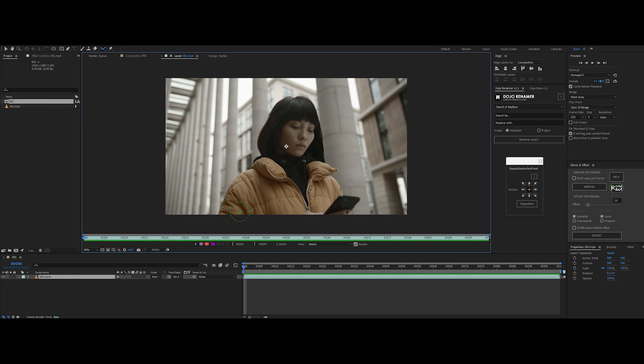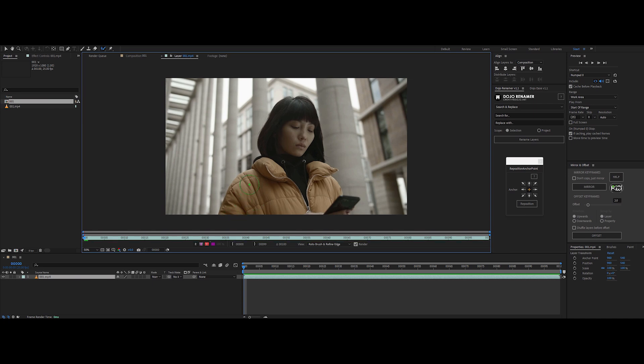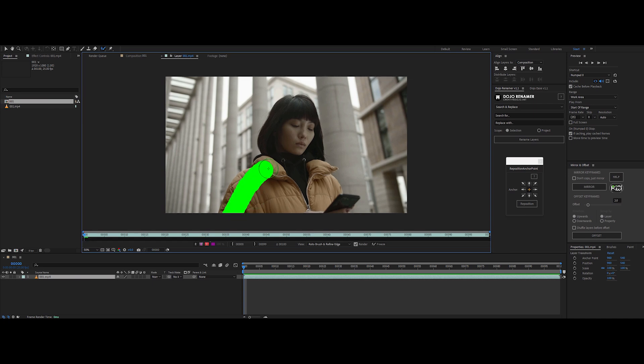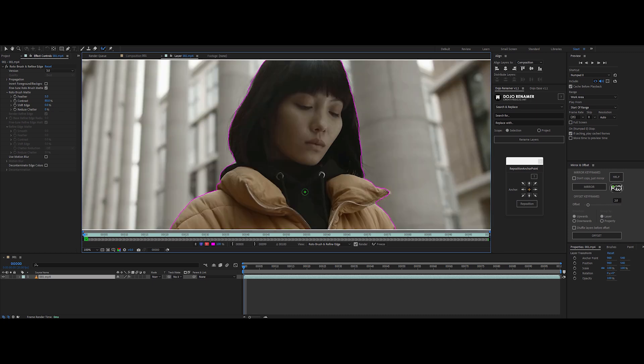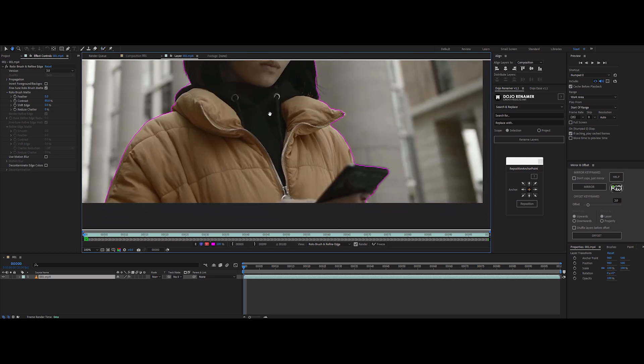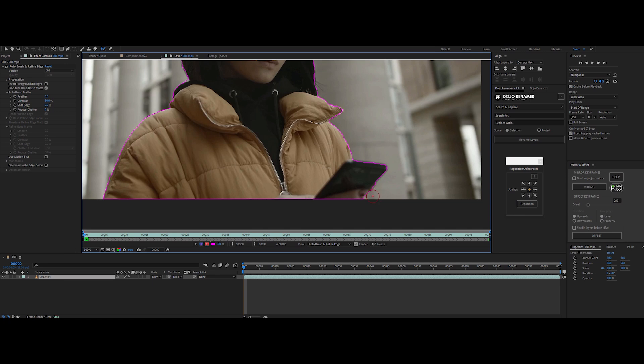Using the Rotobrush tool, start drawing over the areas you want to keep. You'll see a pink outline showing up around what you're keeping. Just paint over the main parts of your subject. The Rotobrush will do its best to guess the edges. For accuracy, zoom in and take it slow. Especially around edges and hair details, these areas are key for a clean mask.